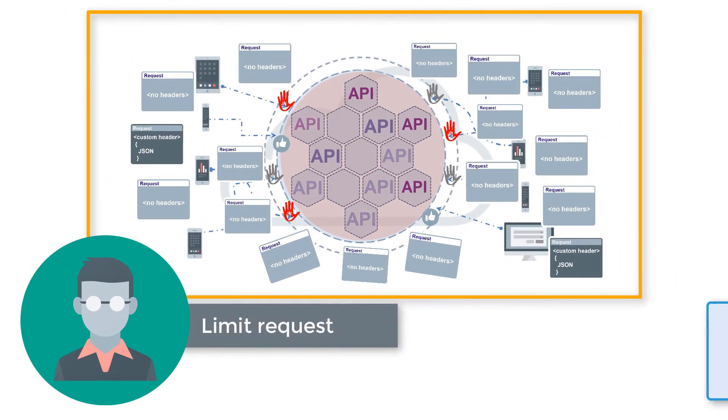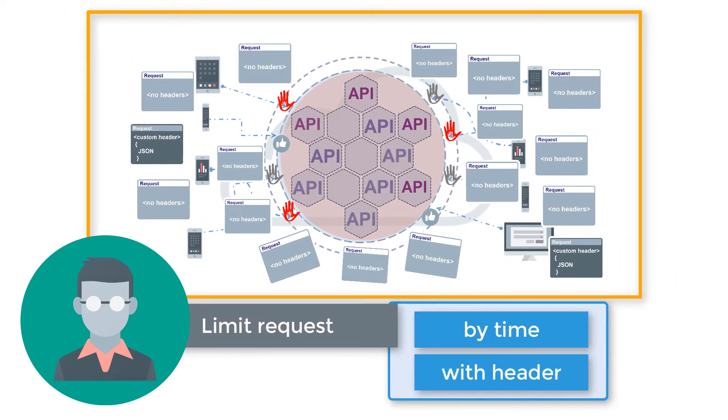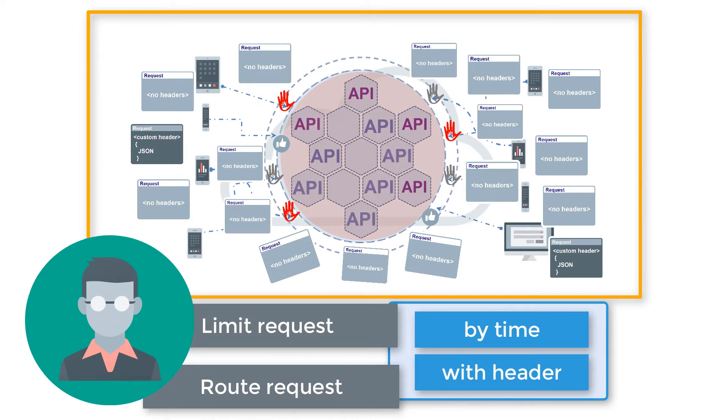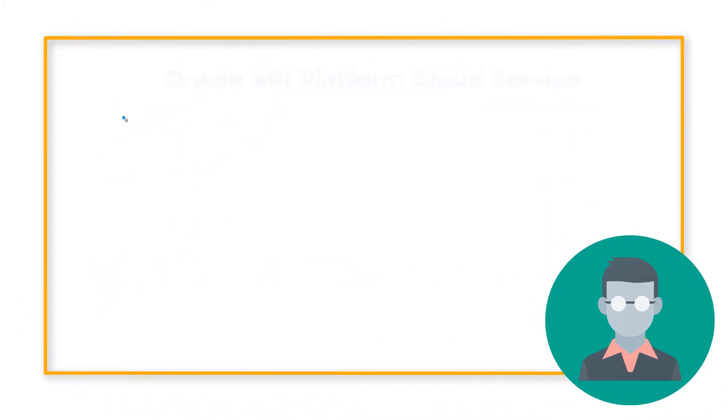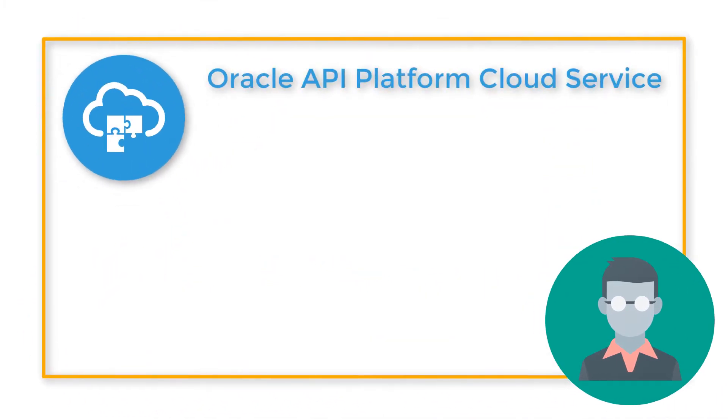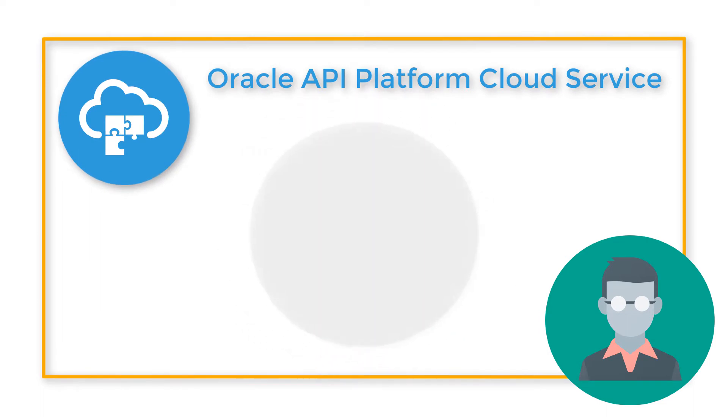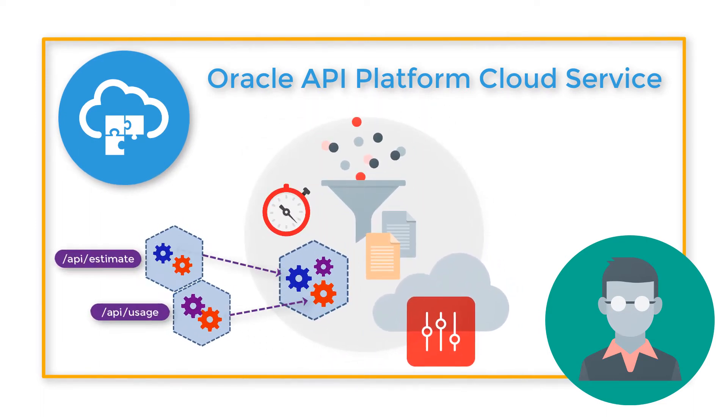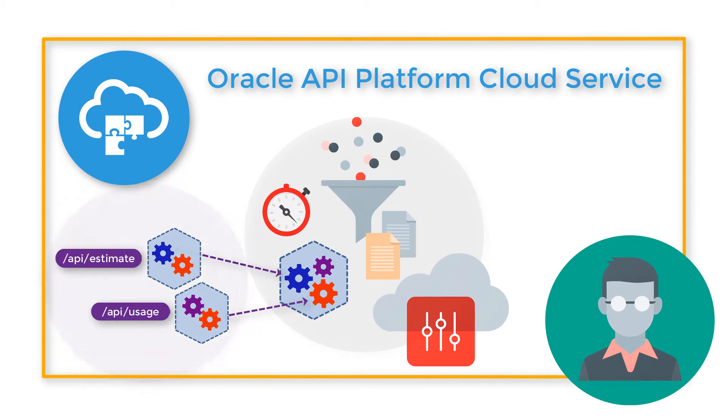He needs to limit the access to his APIs and route some incoming requests. Luckily, Oracle API Platform Cloud Service can help. This service will help Bob configure API policies so that he can manage the traffic, interfaces, and request routing of his APIs.